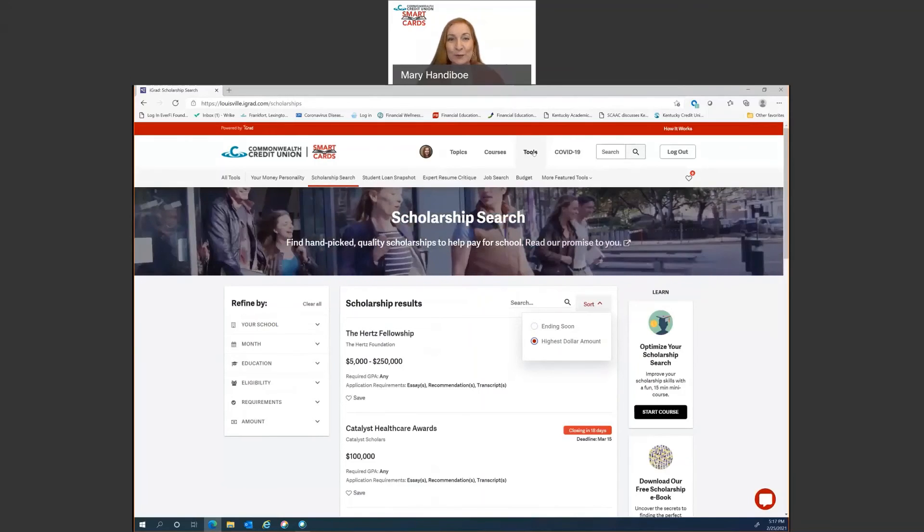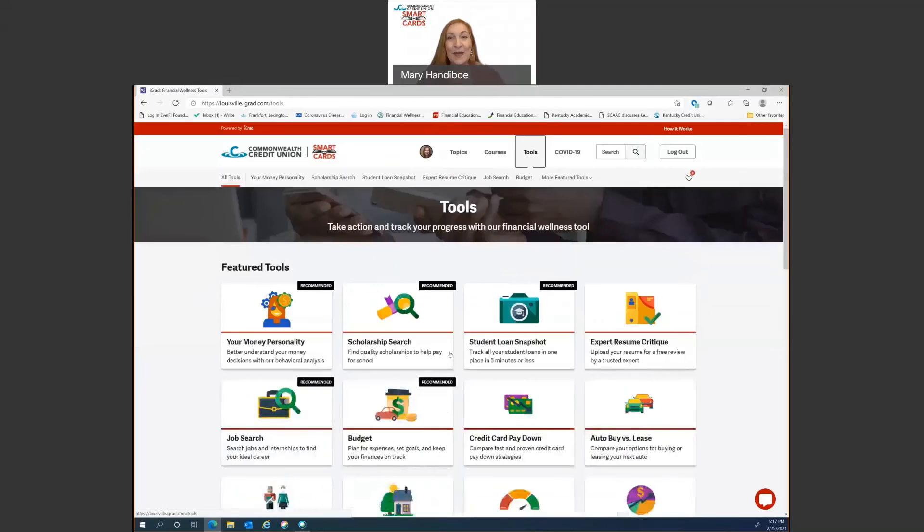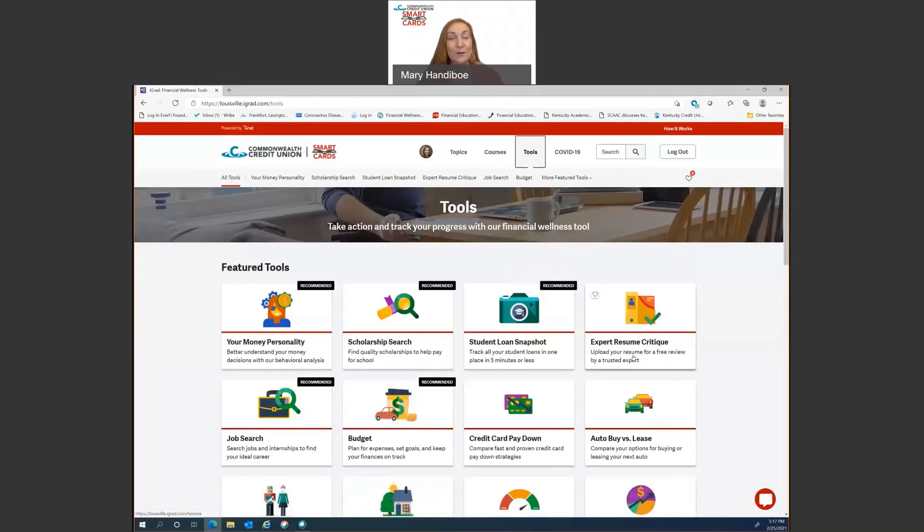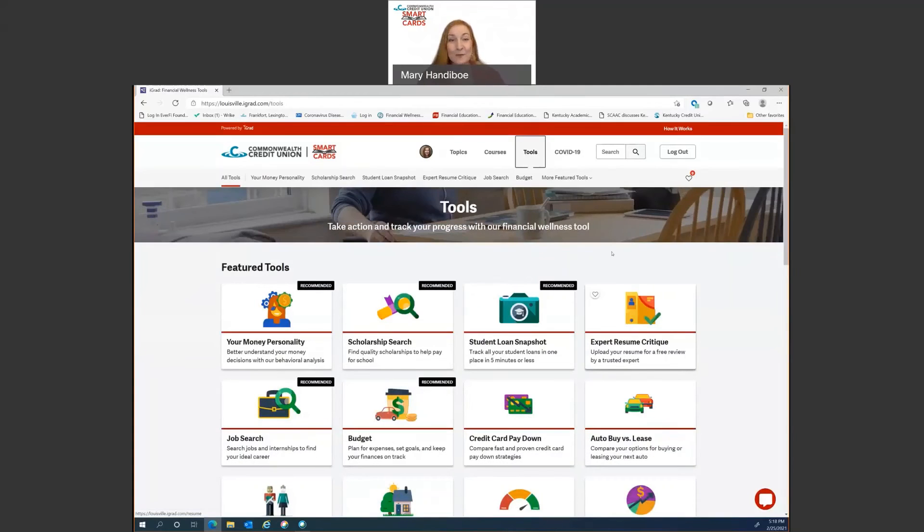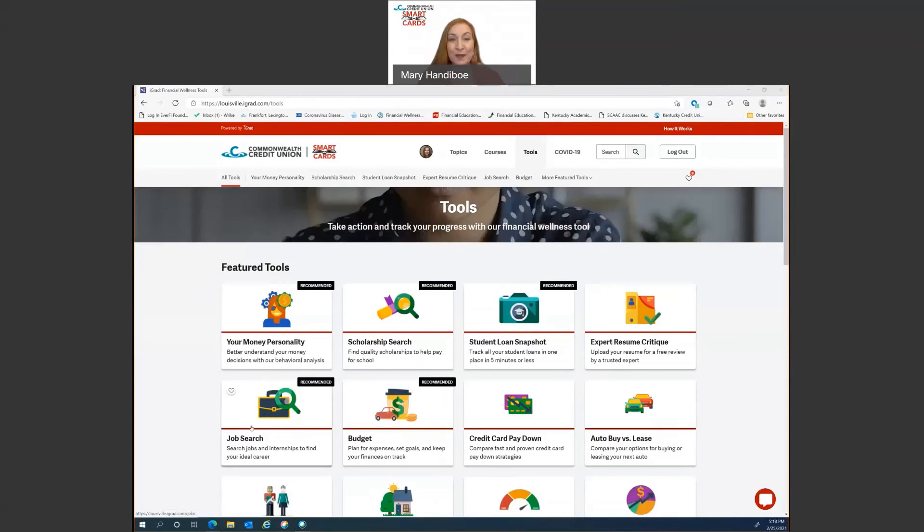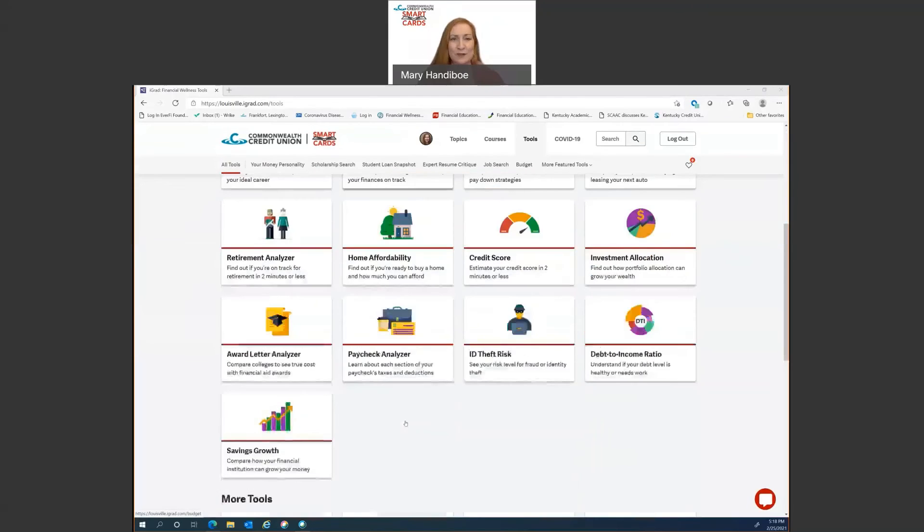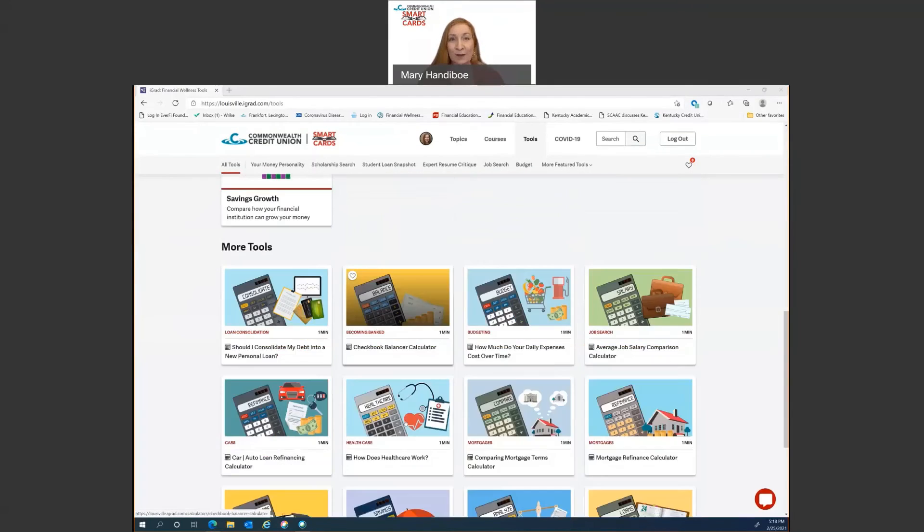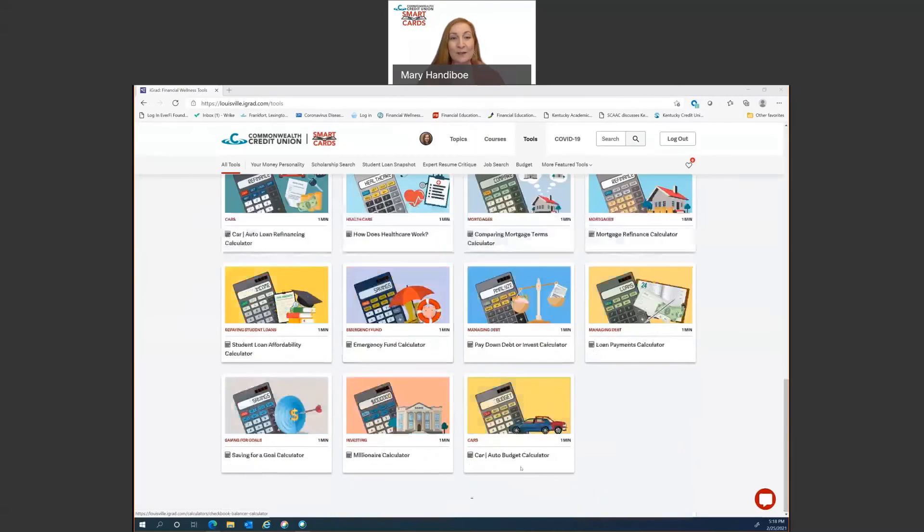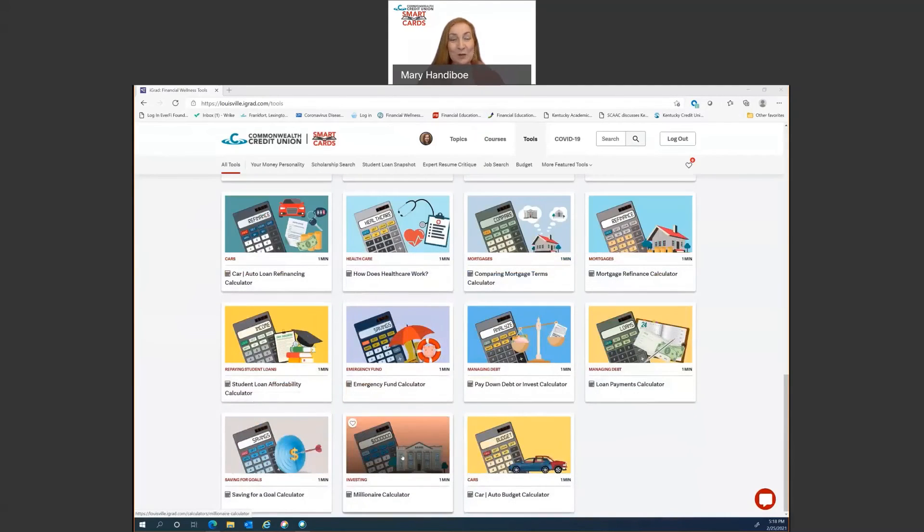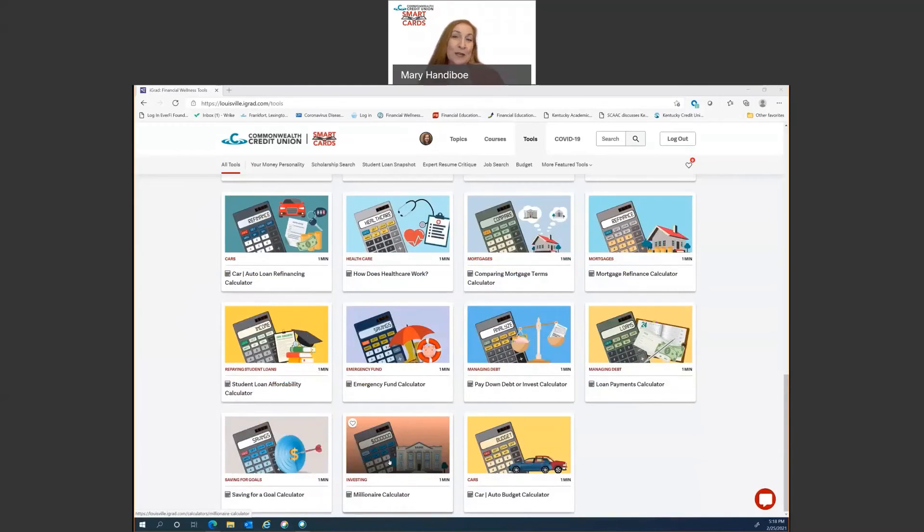All right, let's look at the other tools. We have the expert resume critique. There's also a job search on here. There's a budget tool. There's all sorts of things. As you can see, there's several calculators. One of my favorite is the millionaire calculator right here that you can plug in a couple of numbers and date ranges and kind of figure out how long it will take you and how much it will take you to become a millionaire.